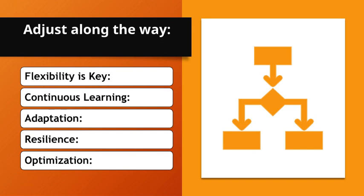Adaptation. Adjusting strategies in response to new information or circumstances ensures continued progress. Resilience. The ability to adapt enhances resilience and the likelihood of success. Optimization. Regular adjustments optimize efforts and resources, leading to better outcomes.